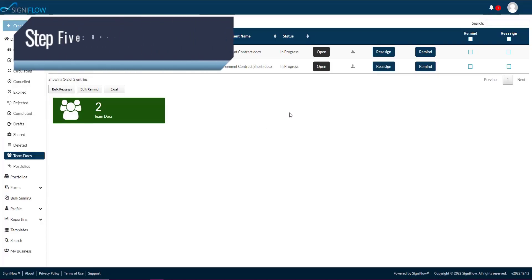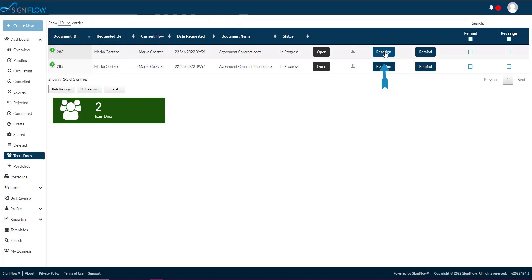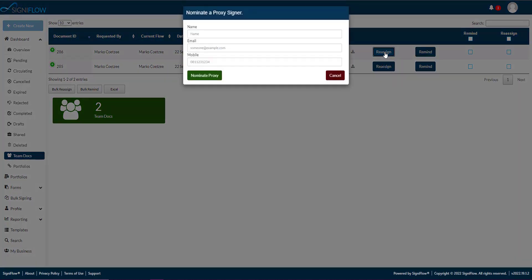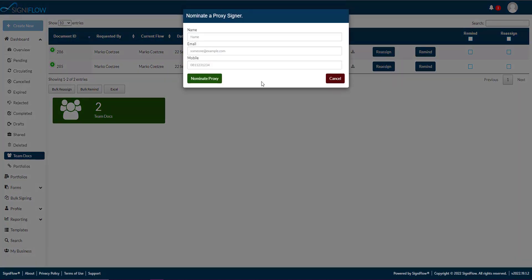Step 5. Reassign documents. You can reassign the document by tapping on the reassign button in the corresponding row within the table. Follow the on-screen instructions and nominate a proxy signer by filling in the signer's information, such as name, email, and mobile.